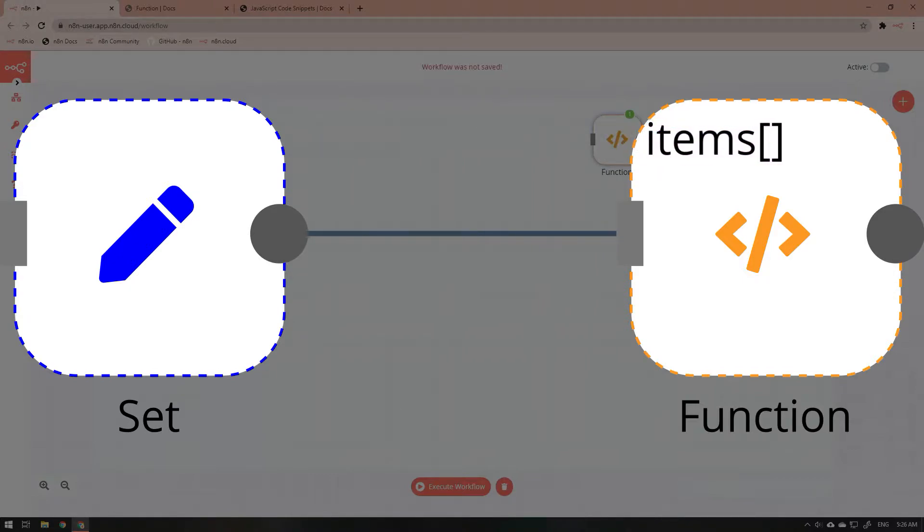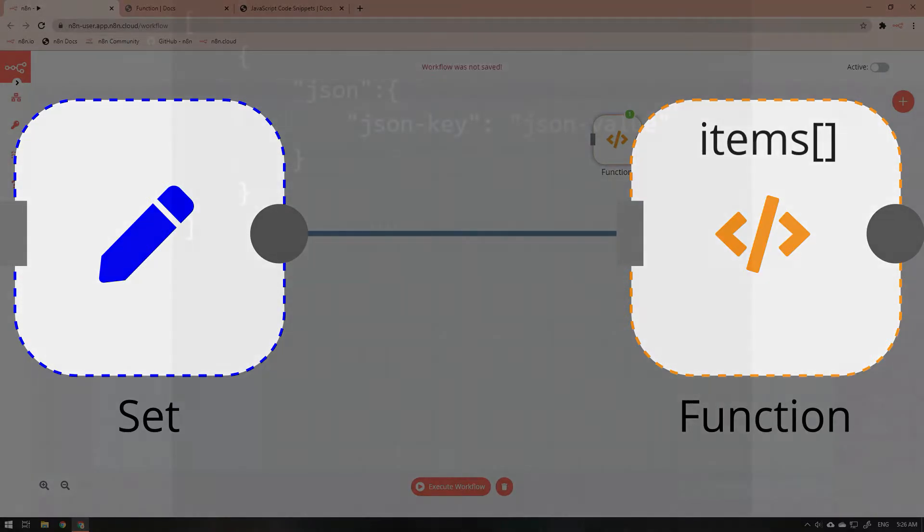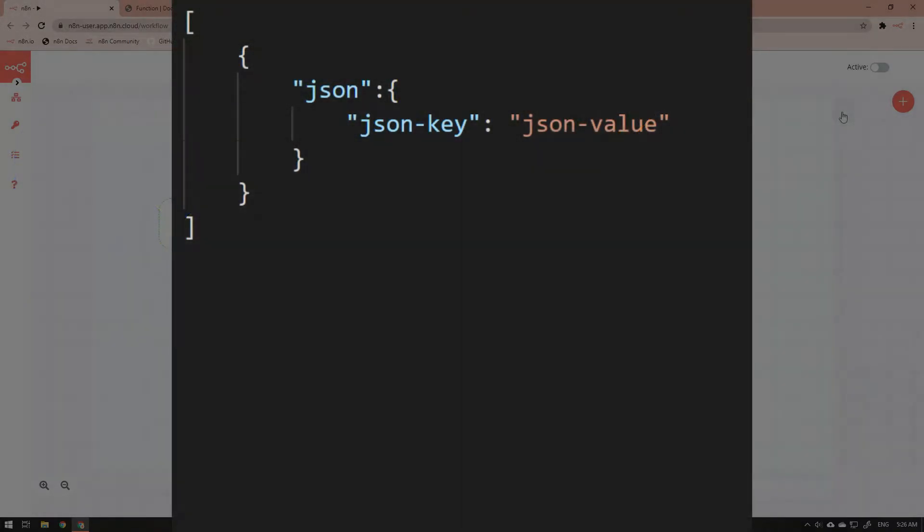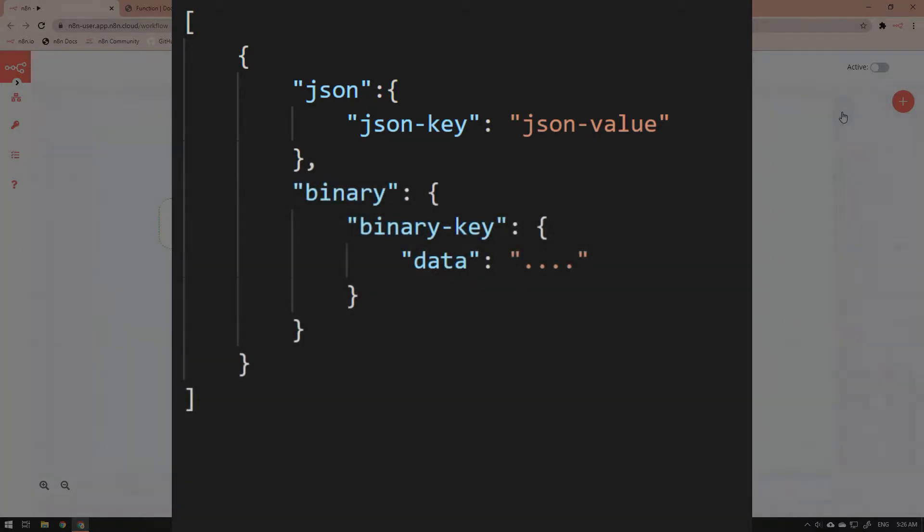Each items array has one or more JSON objects. Each object has at minimum a property named json which contains a JSON object itself. It is in this last JSON object that information is stored as JSON formatted data. There is also an optional binary object that can be created as well.